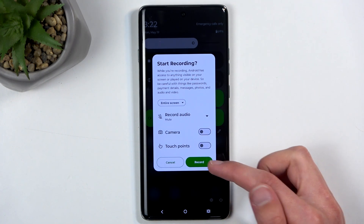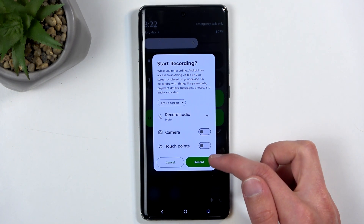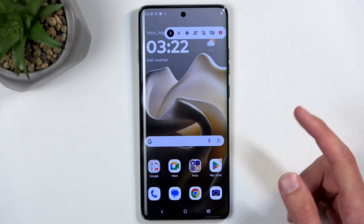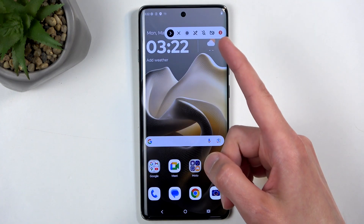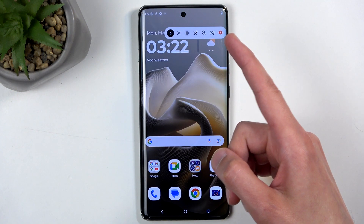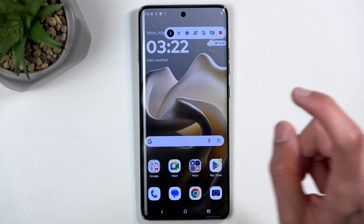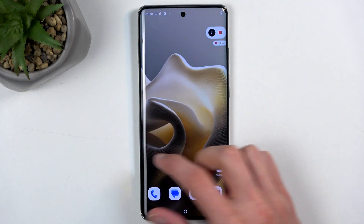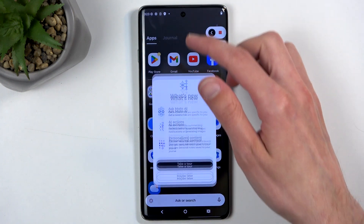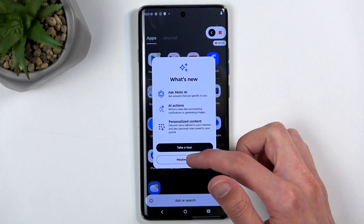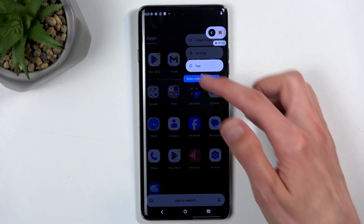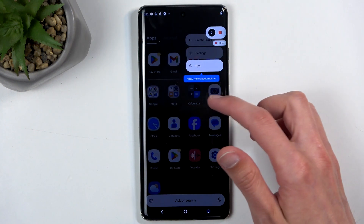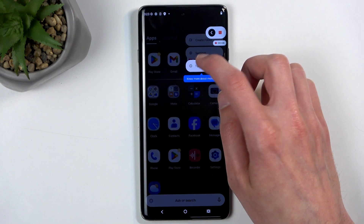We have a couple of options, and you can also choose to record an entire screen or a single app. From there you can choose record, with a three-second countdown, then start recording with the notification sound, and whatever you do right now will be recorded by the device.